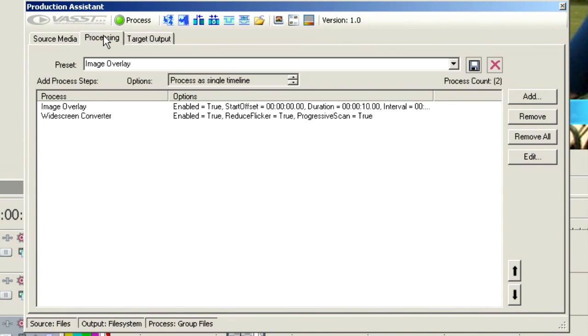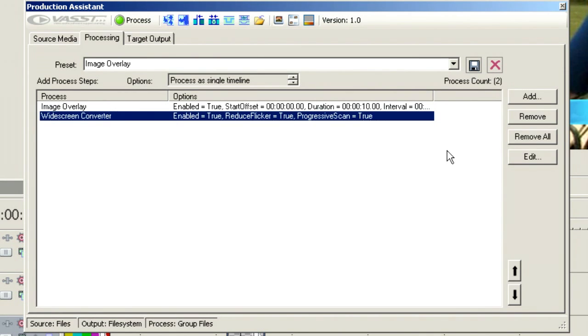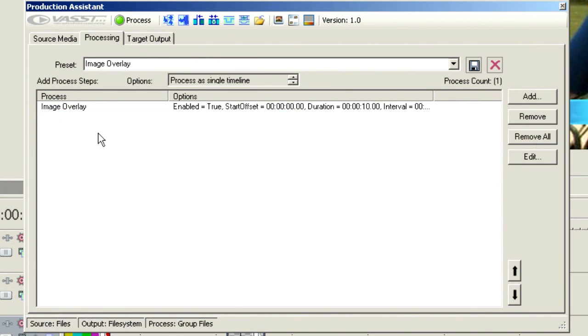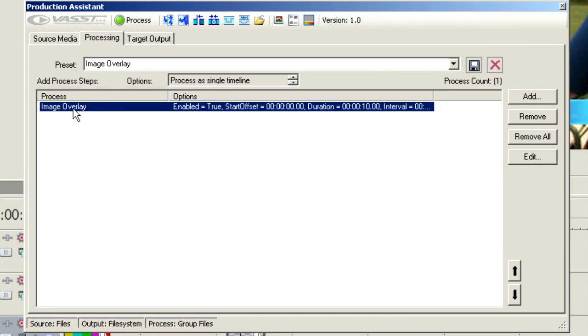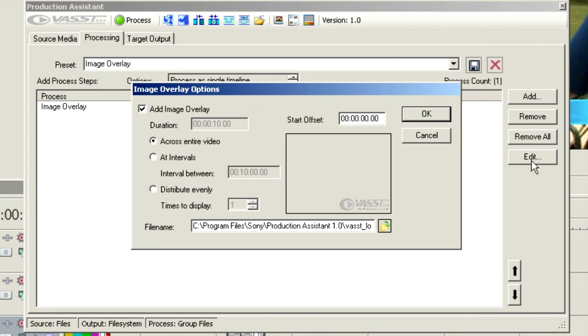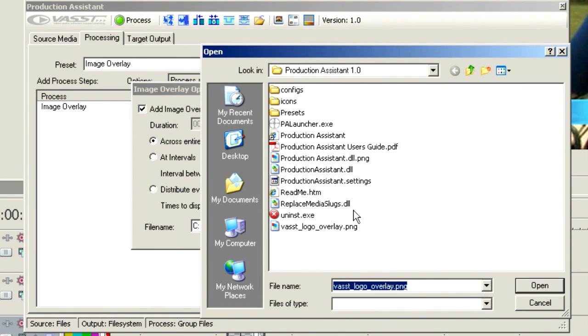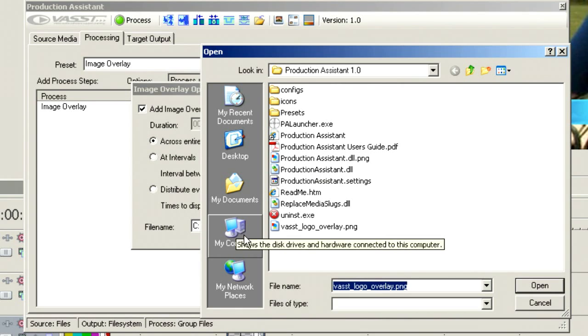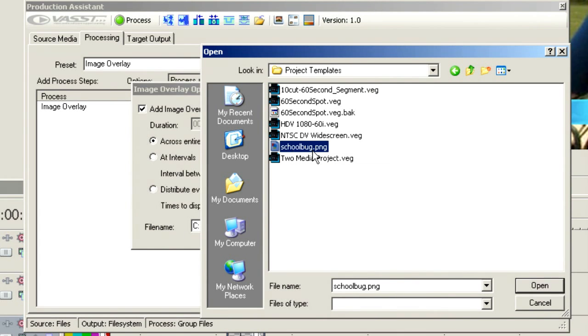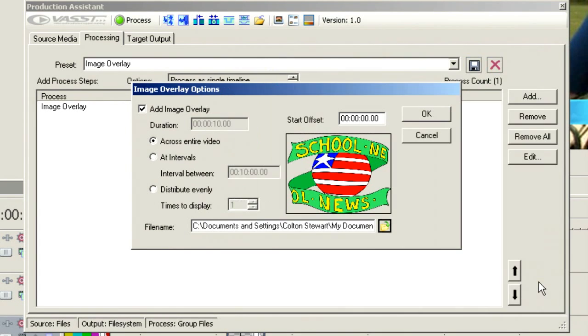It might be that we want to add a station bug to everything that we've got here. So, let's remove the widescreen converter. I'm just going to remove that. And Image Overlay, we're going to choose an image overlay. We can go in and choose which image we're going to put in there. Currently, it's looking for this vast overlay, but we might want to change that. So, let's go look for one of our other tools here. I'm going to grab this school bug and throw that in. And there's my bug.